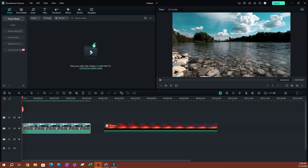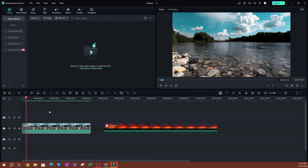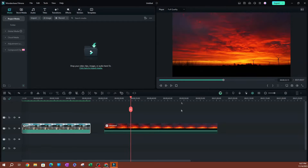In this video I'm going to be showing you how to create an easy sky replacement effect in Filmora. I have two videos here — the first is a simple video where I'm going to be replacing the sky you see with the sky from the second video, something completely different.